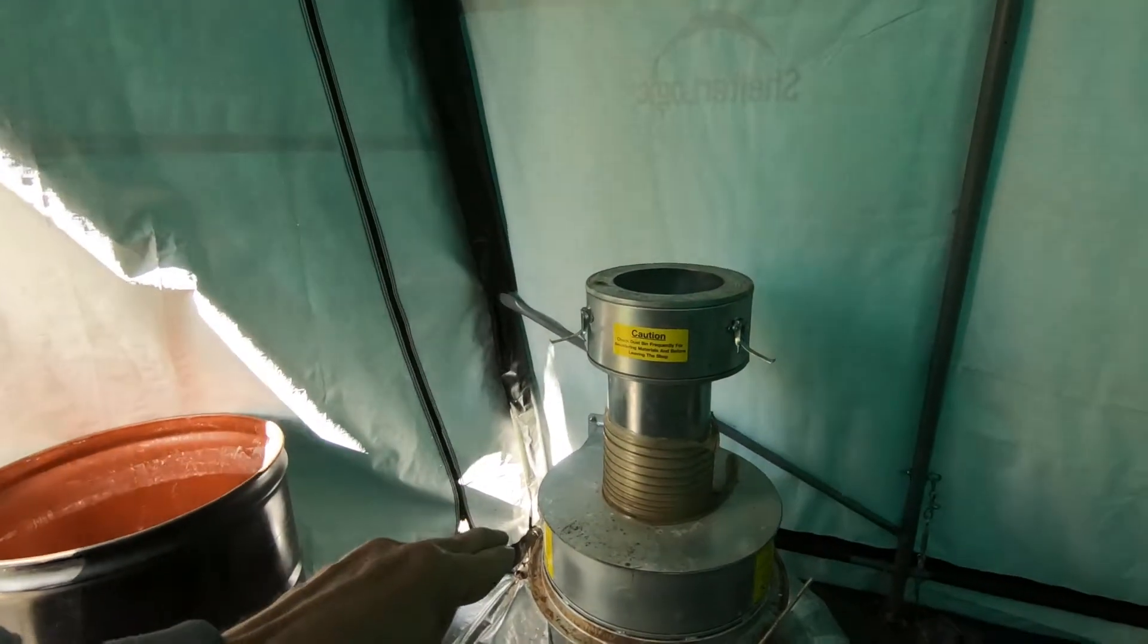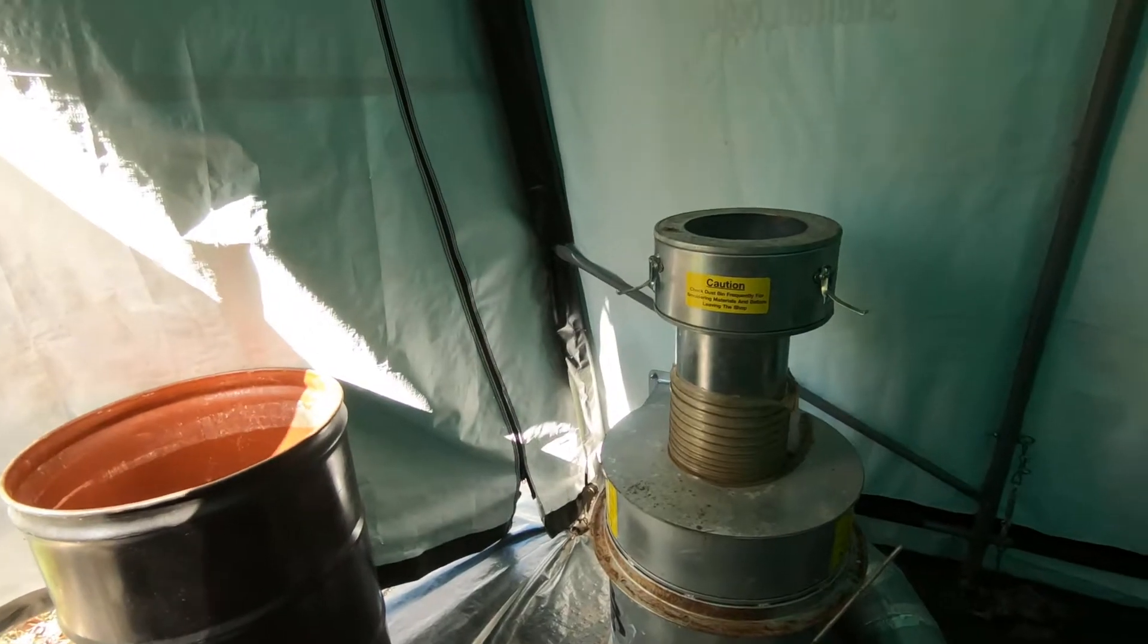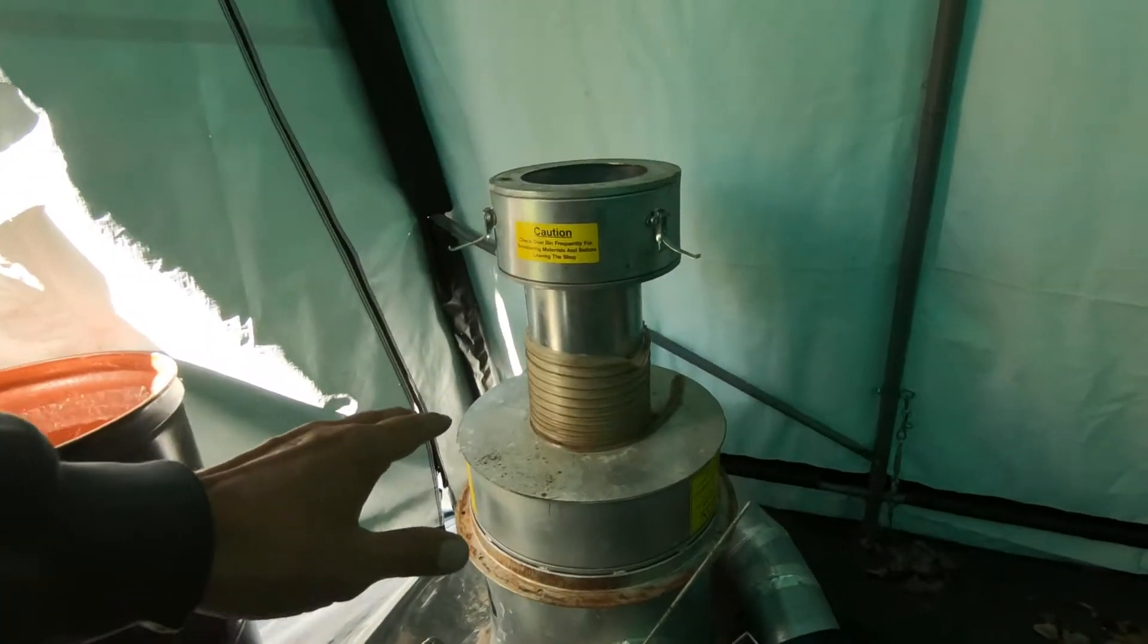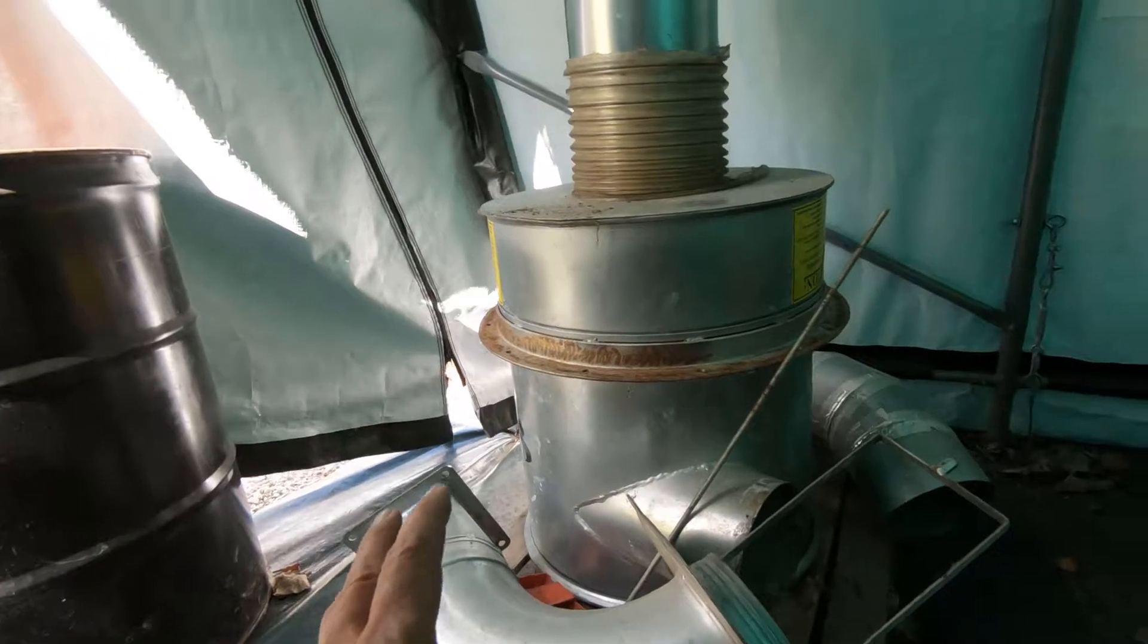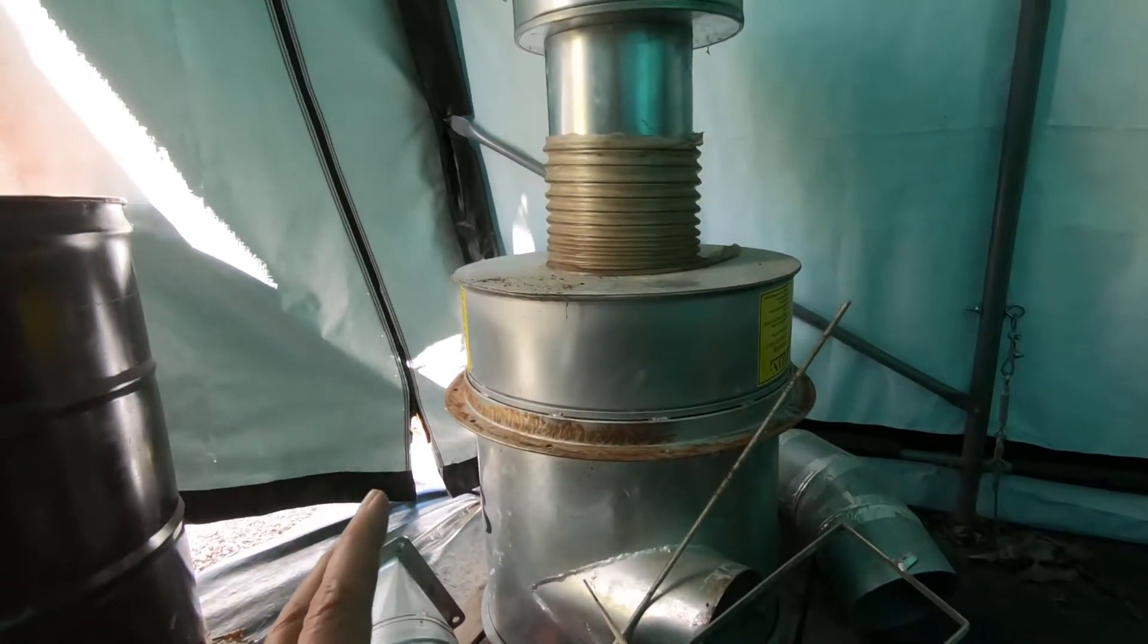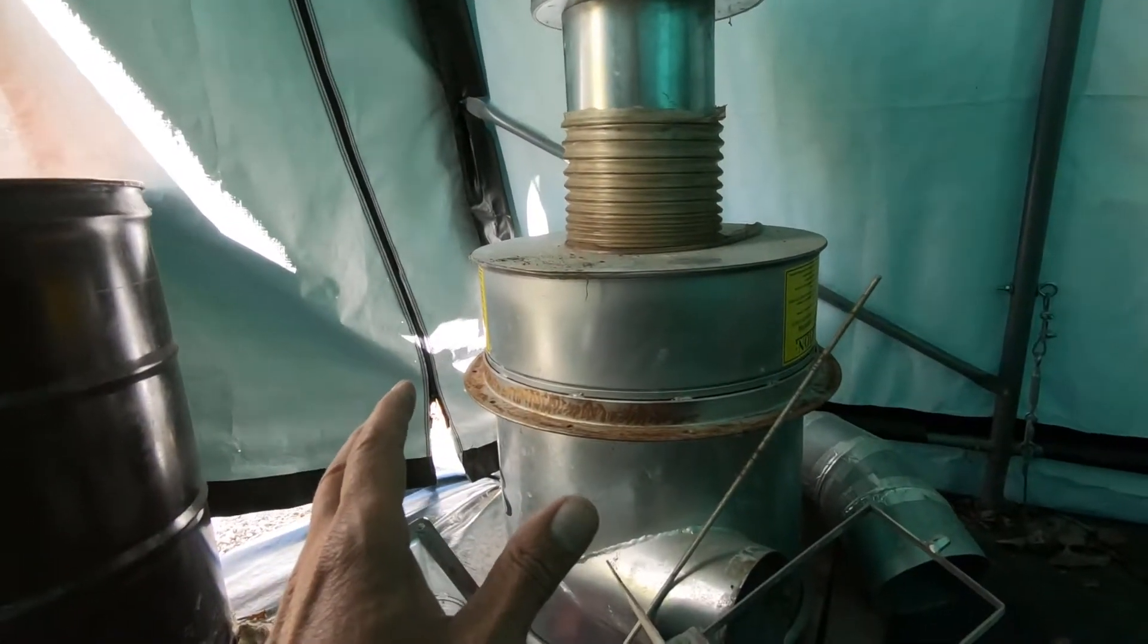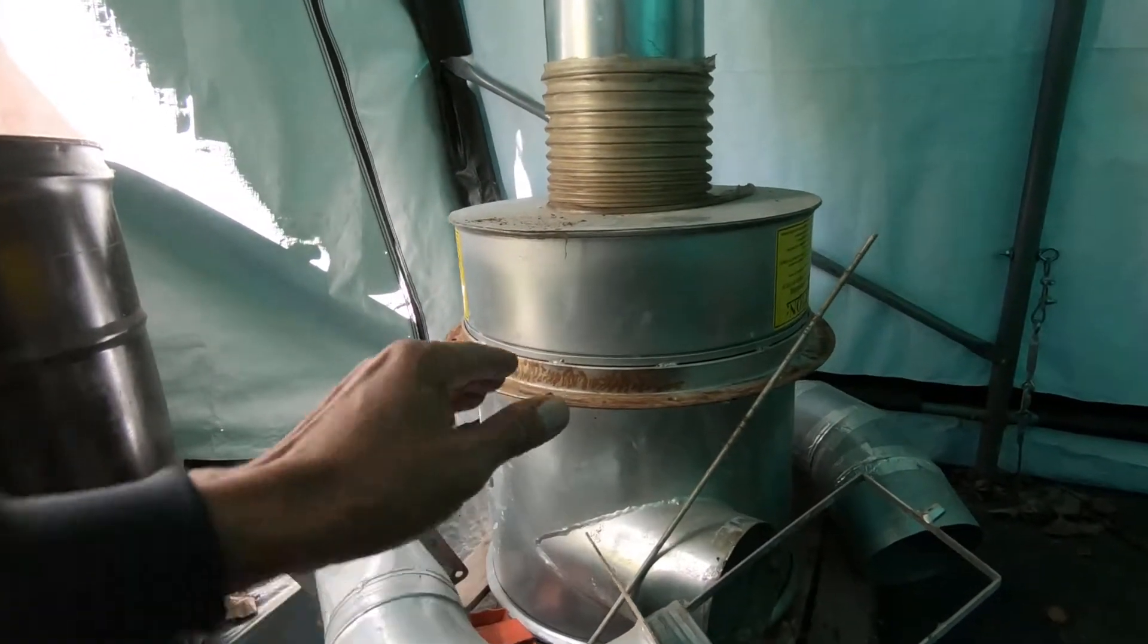Today I'm going to be measuring up this cyclone for the 3D shipping container woodshop. I need to get this modeled in 3D. This is really important so that I can attach this to the model and figure out where the ductwork goes.